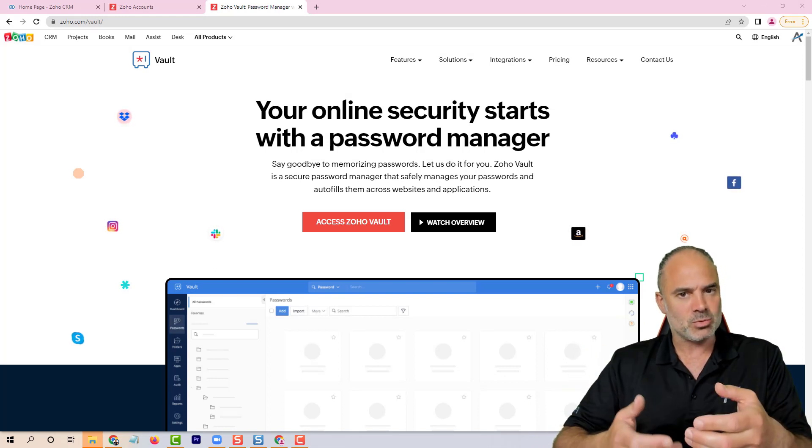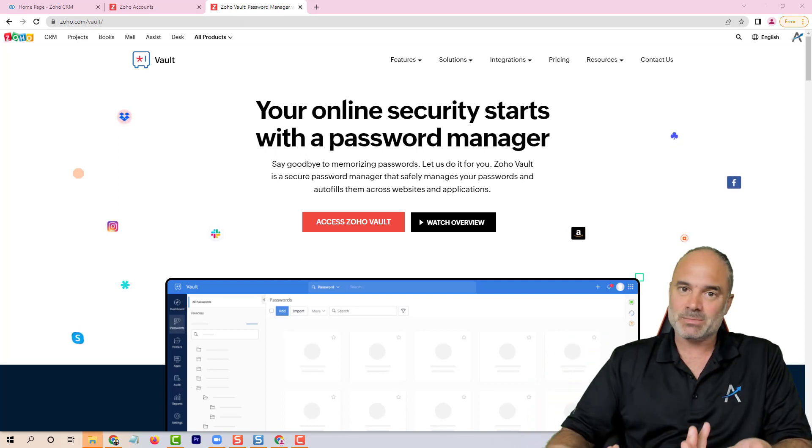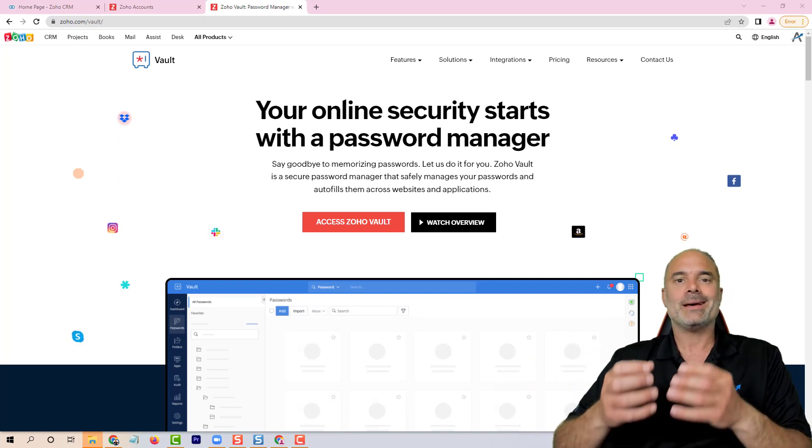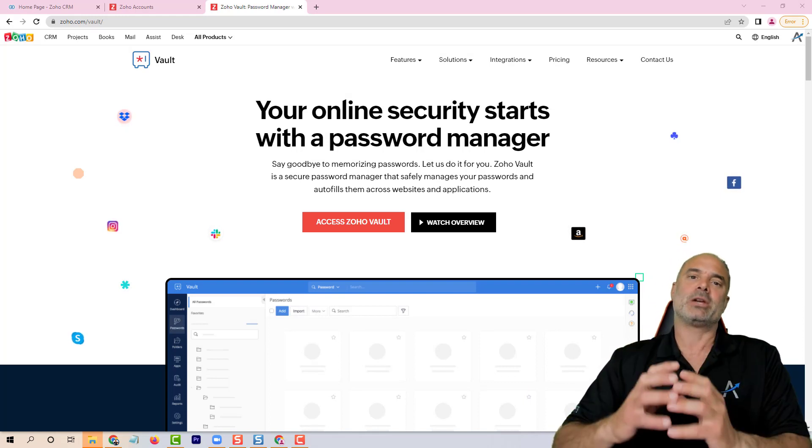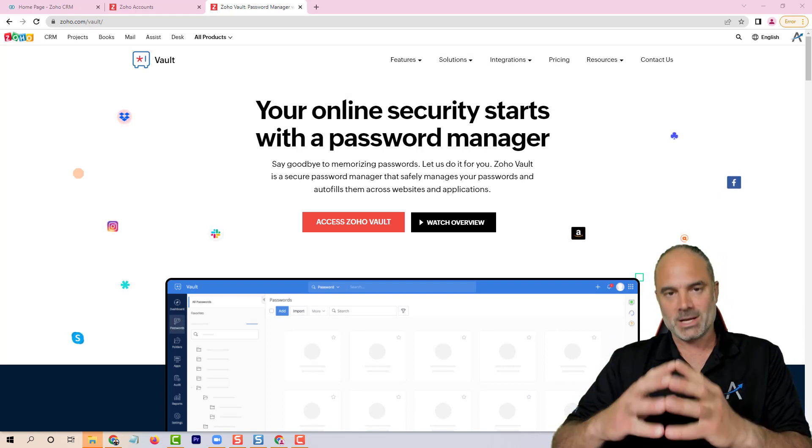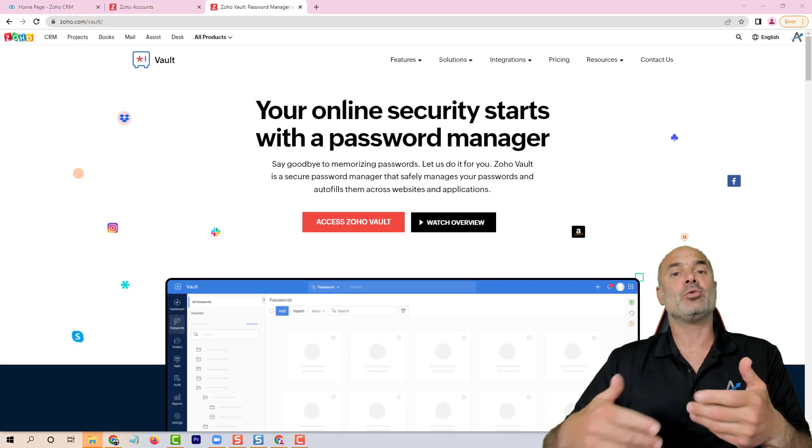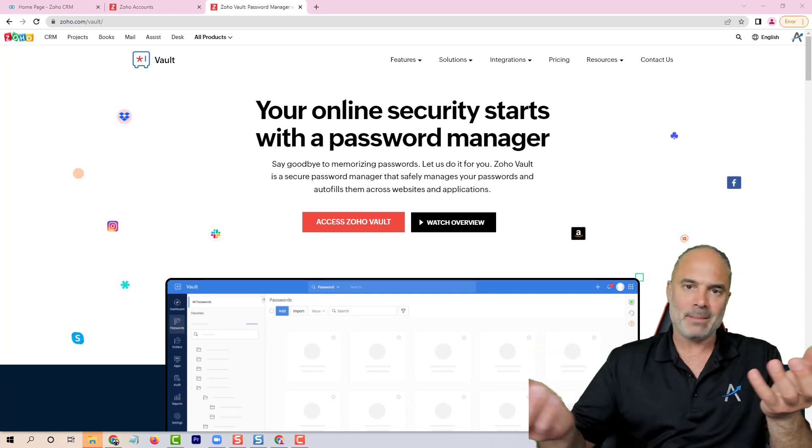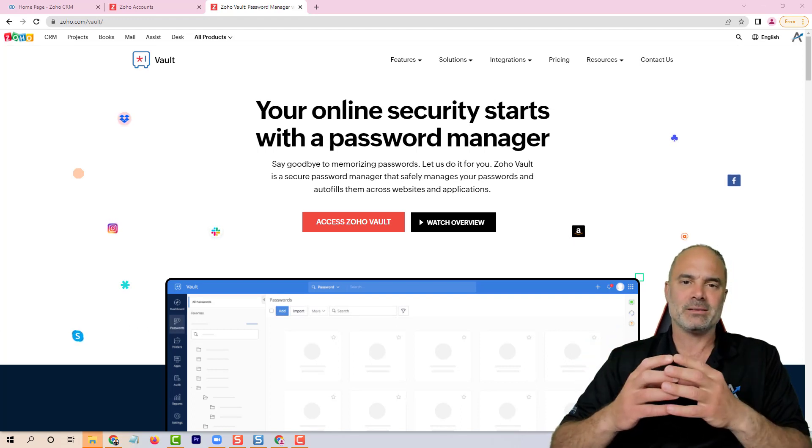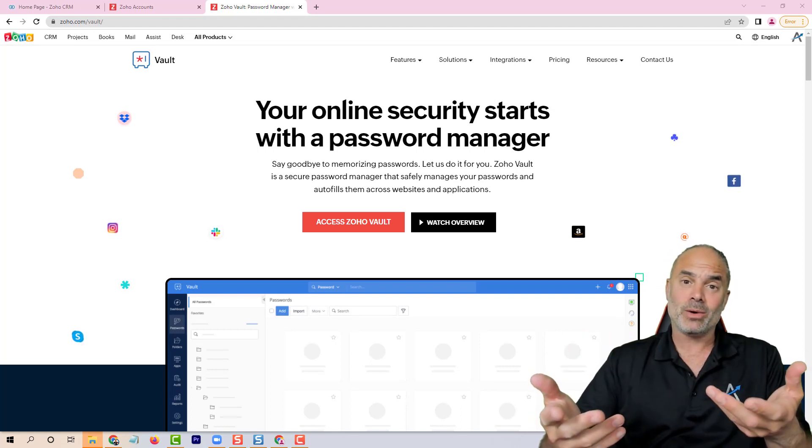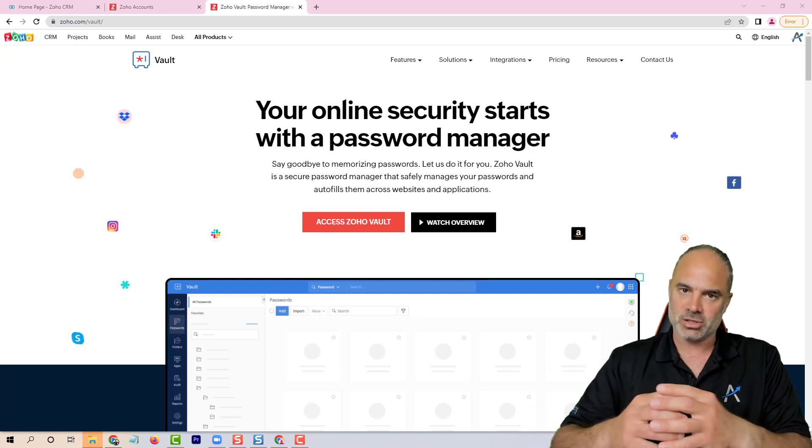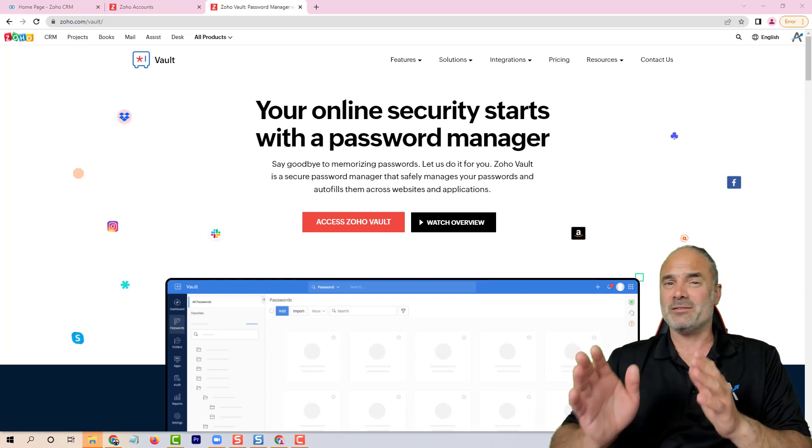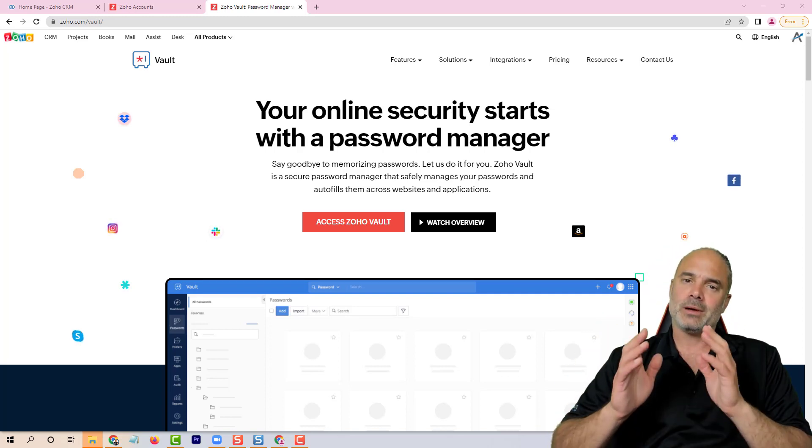Instead of remembering them or creating stupid easy passwords, you will need to use LastPass or Zoho Vault—some kind of a secure solution to store all your passwords. And whenever you like to go and access some website, Amazon, your bank, anything else, you will click on a button, it will take you to the website and it will log you in in a secure fashion.